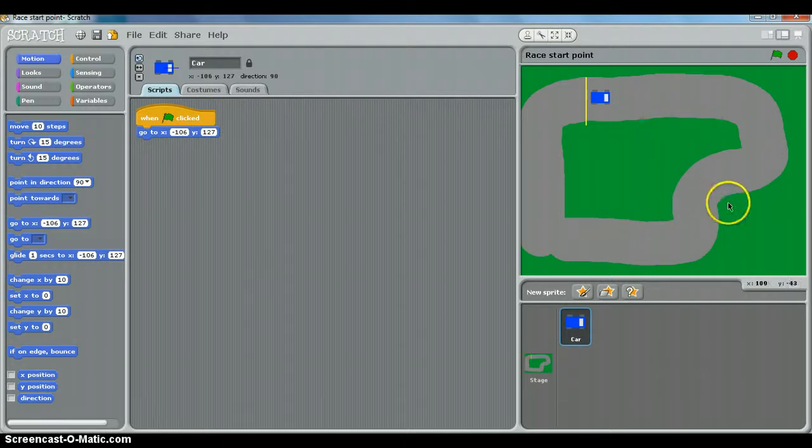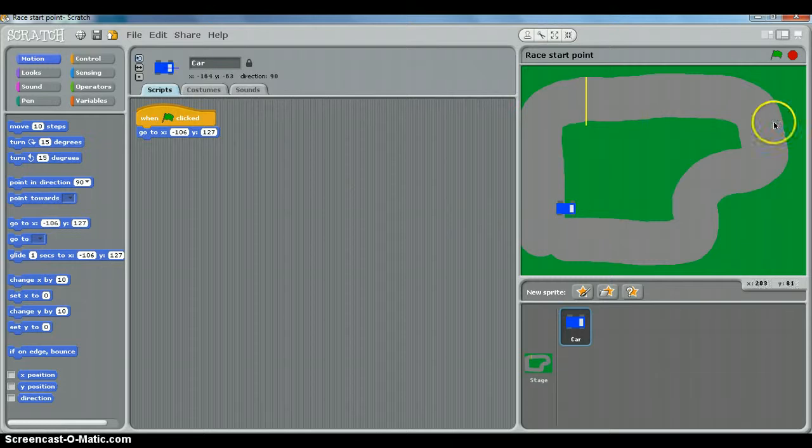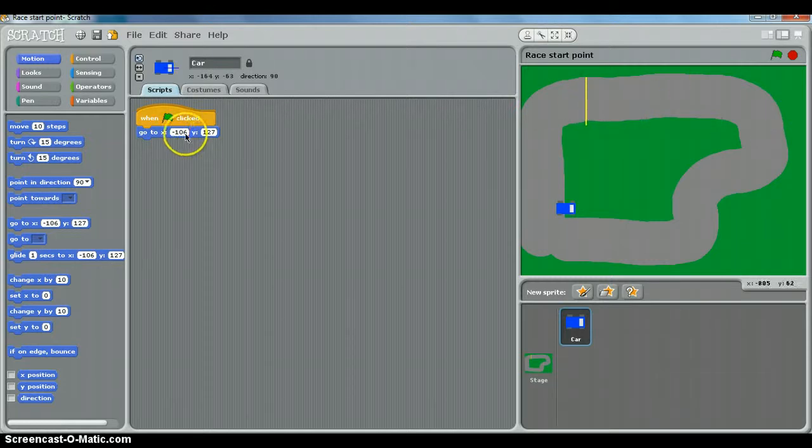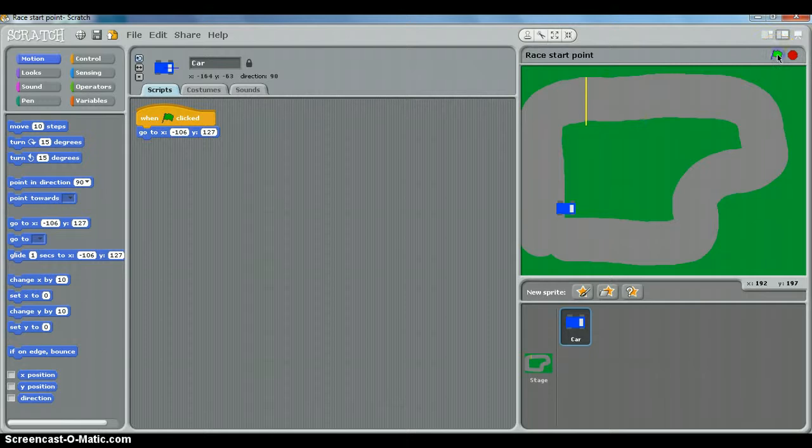So we can experiment with that now, because if I move the car over here and click the green flag, it should go back to there because that corresponds to these x and y coordinates. So click the green flag, and back it goes. Excellent.